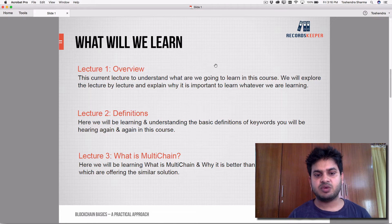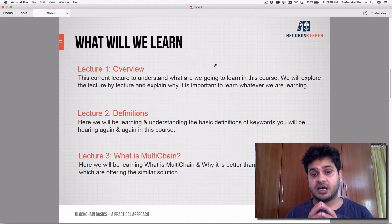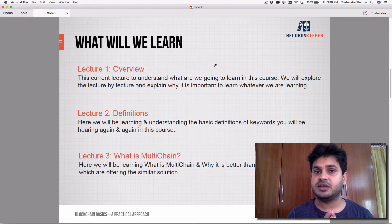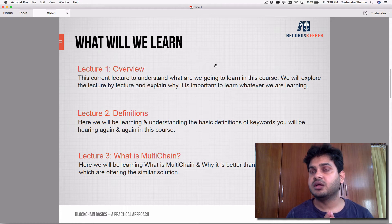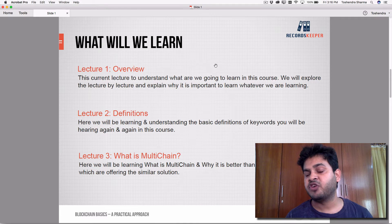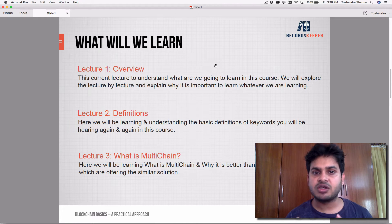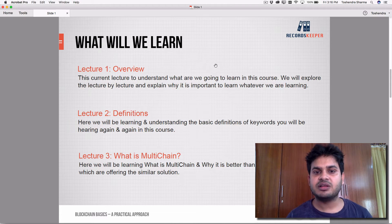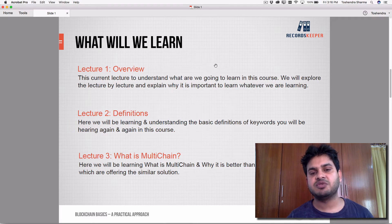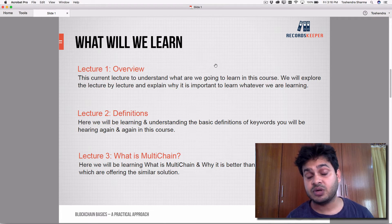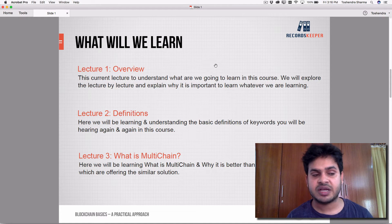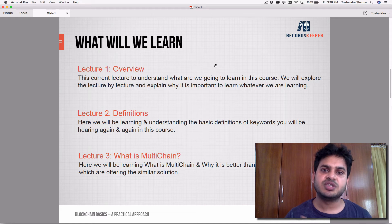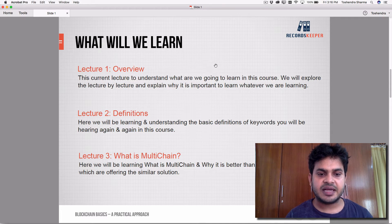Lecture two covers definitions. We'll learn the basic definitions and keywords — for example, what is mining, what is blockchain, what is a consensus algorithm, what is Merkle root, what is a hash algorithm, and exactly what we mean by hash. We'll be understanding the definitions of all keywords used throughout the course.